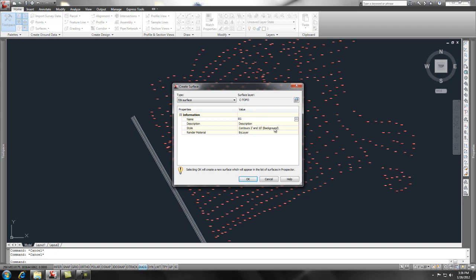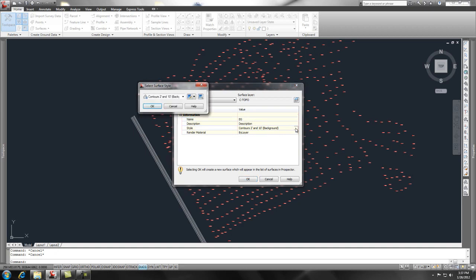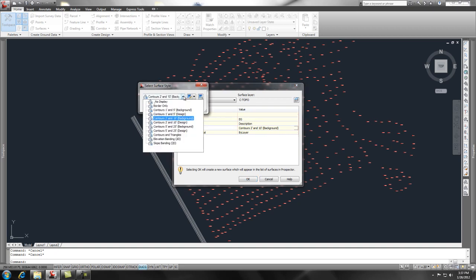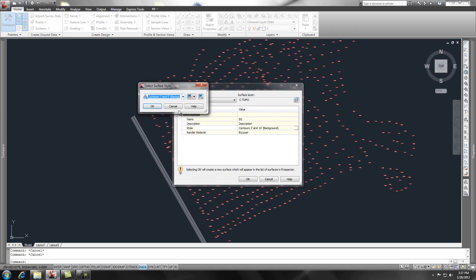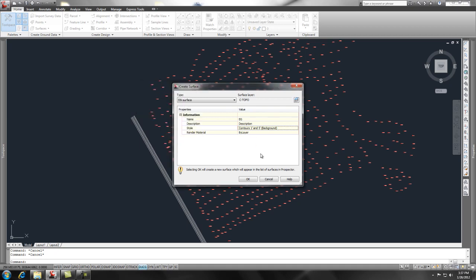You can give it a description, and then the other thing is that you want to style the surface. How do you want it to look? Well, it is a background surface or an existing surface, not a design surface. So I'm going to use this predefined style of one and five foot background. Say OK and we're good to go.